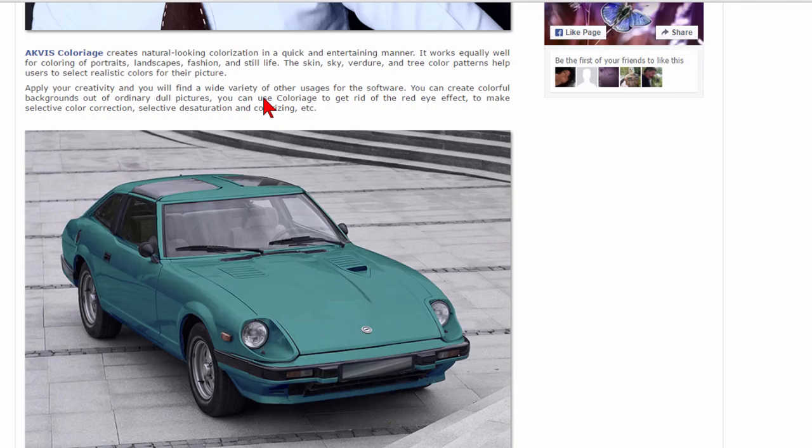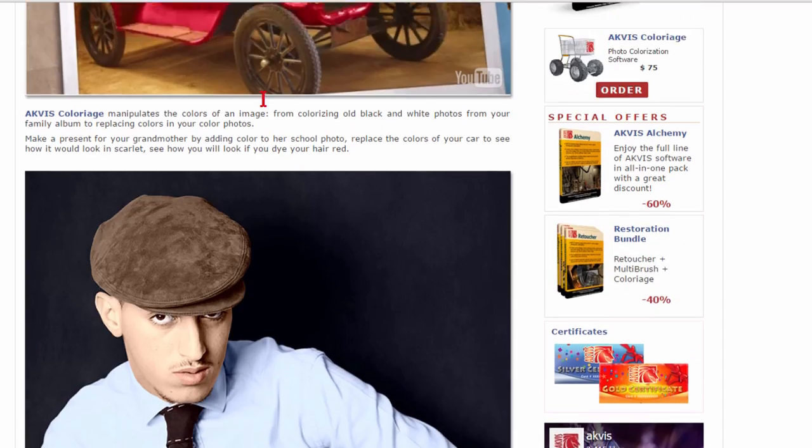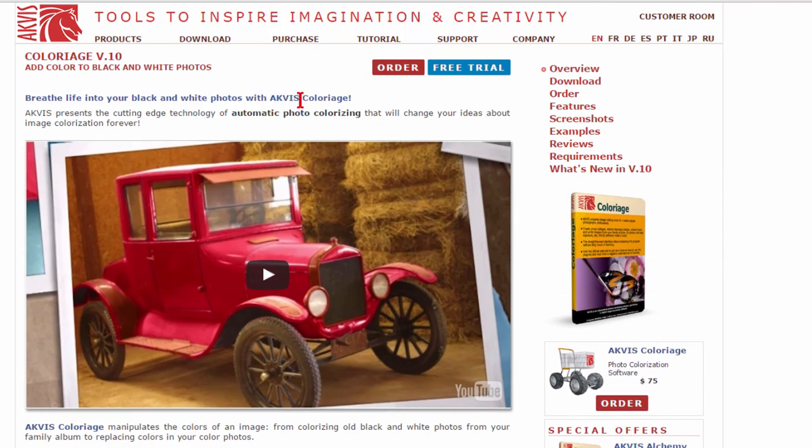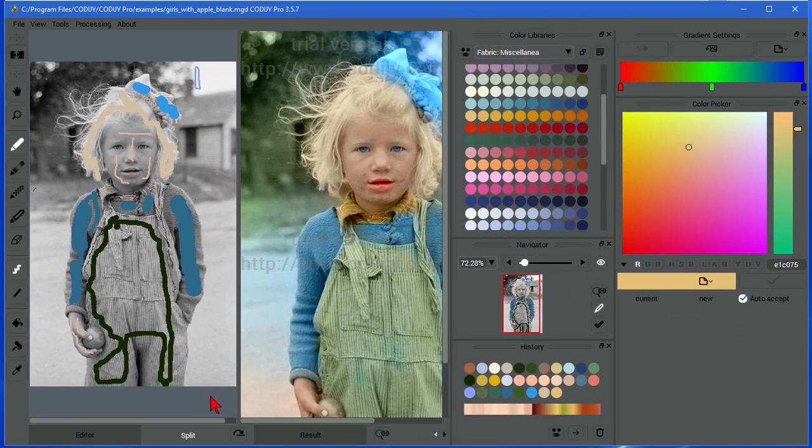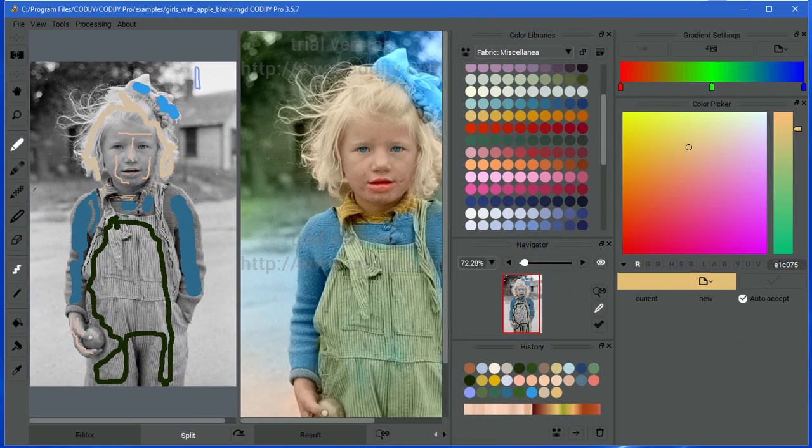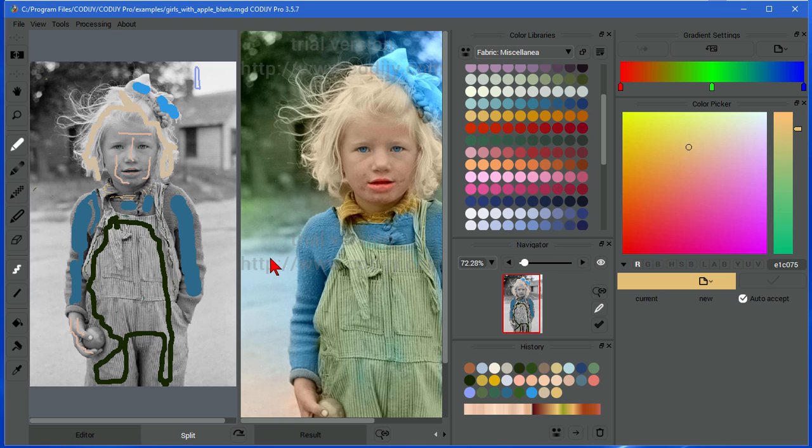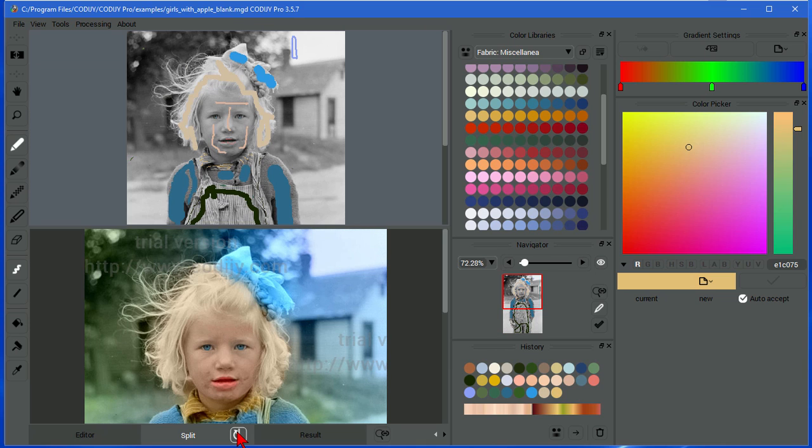There's another one that I tried. I'll show you what it looks like. This is from a company that's called C-O-D-I-J-Y and you can see that I took a black and white photo of a young girl and converted it. Let me show you what it looks like with split mode.